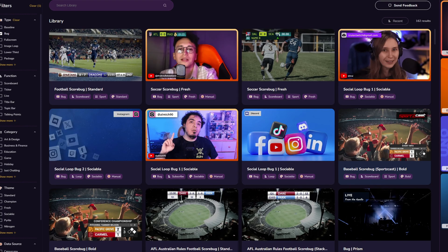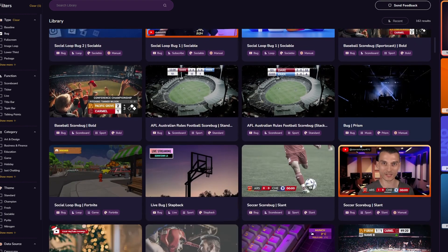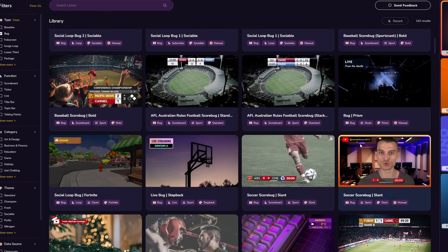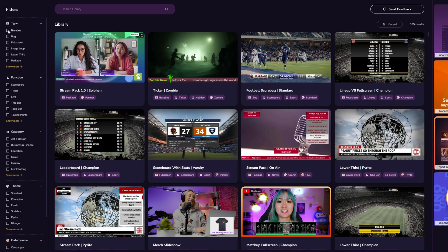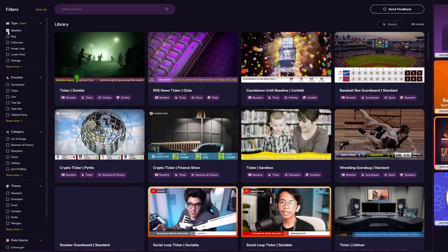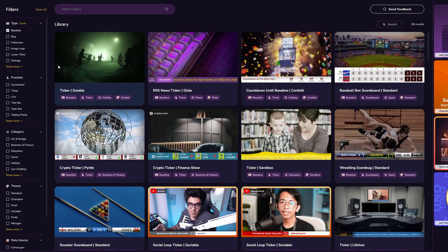Today's video is sponsored, and the video is about who the sponsor is — and that is Uno over at overlays.uno. Uno is a fantastic marketplace for real-time, easily customizable overlays for your stream. It runs the gamut of all kinds of streams.